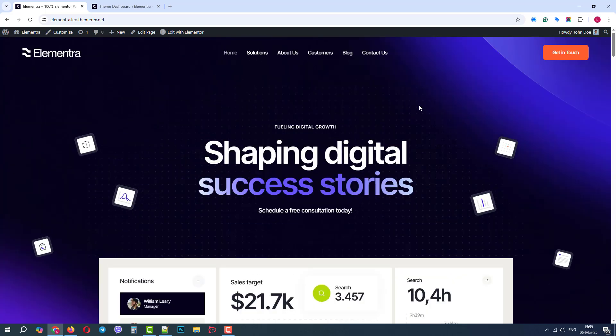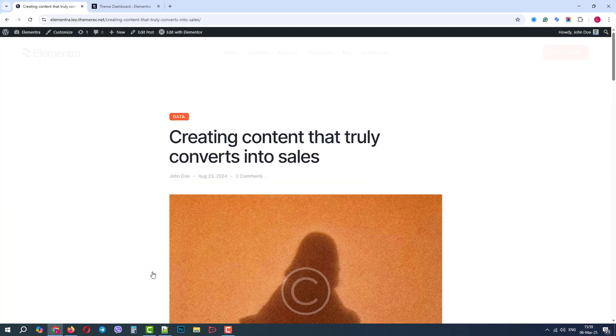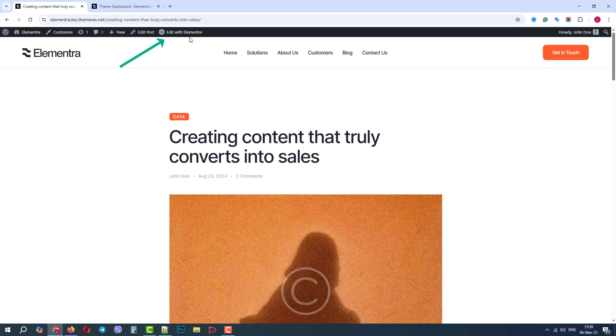Let's open a blog post and try to understand how to customize our colors. On the top bar, click Edit with Elementor.